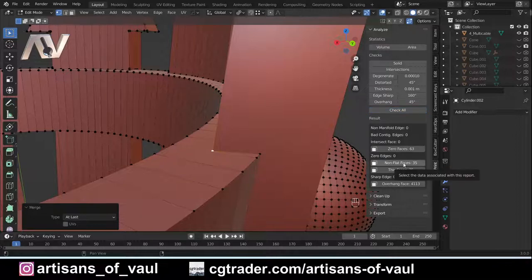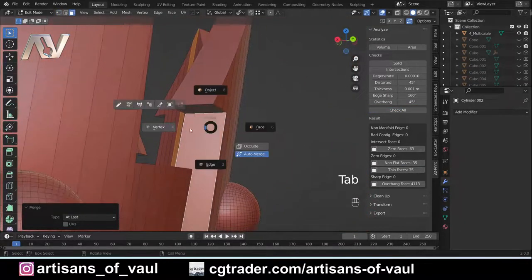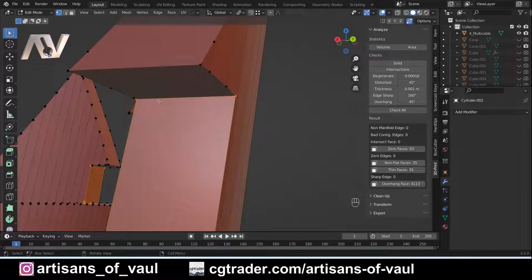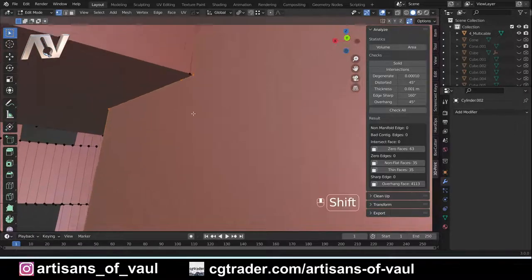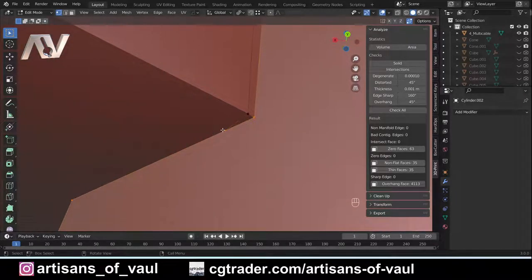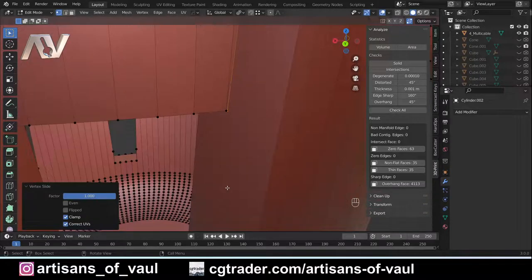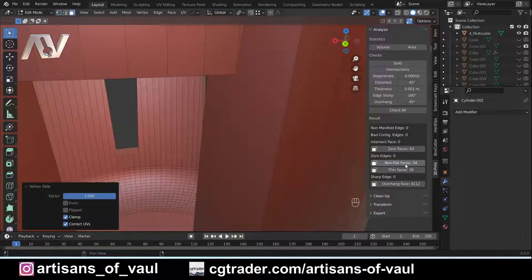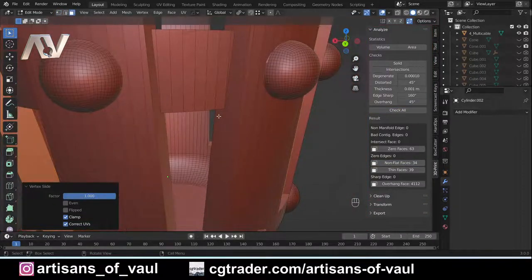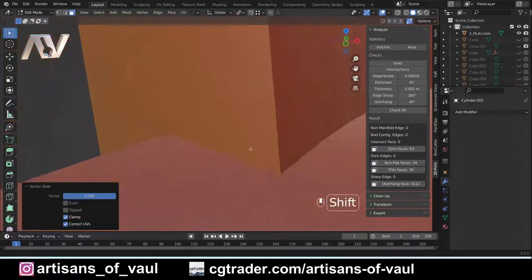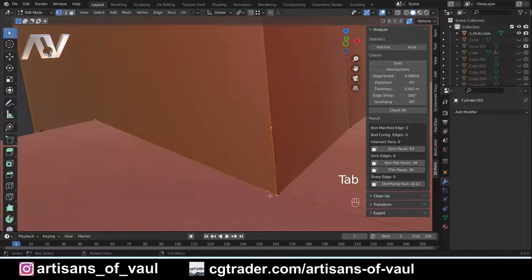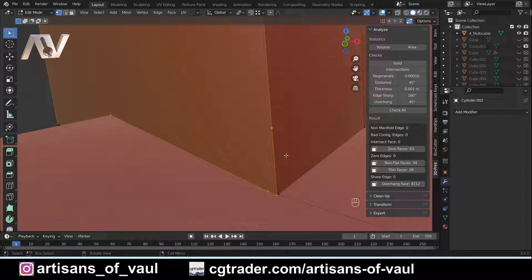Press Check All again — still 35 non-flat faces. Clicking it confirms this is still a problem. In vertex mode we can find similar issues where a face is being cut by a stray vertex, causing Blender problems recognizing it. Again, GG to slide it along and that should fix it — Check All confirms that face is no longer a problem. We'll have similar issues all around and it will just take a bit of time to go in and fix these vertices.